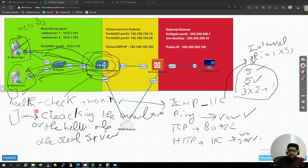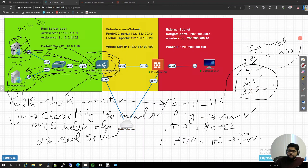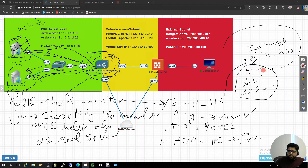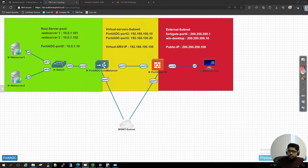So health check has different types — ICMP, TCP, or HTTP — and it has its own intervals. We will see all of this when we go into the configuration of the 40 ADC.